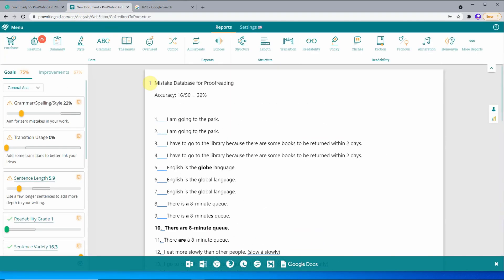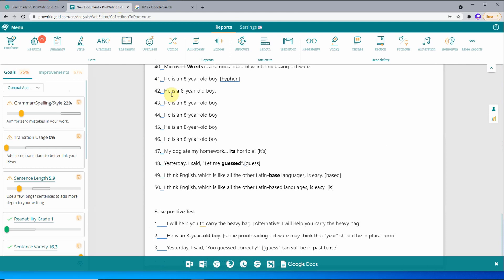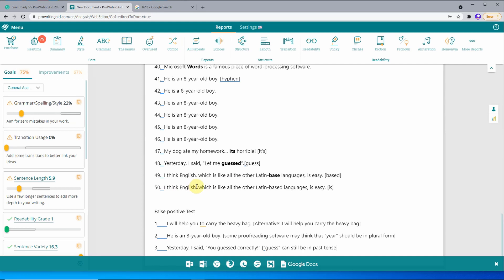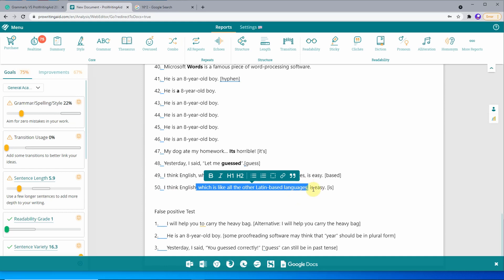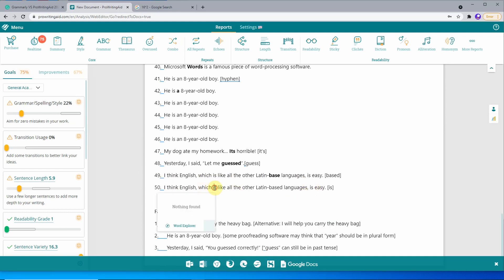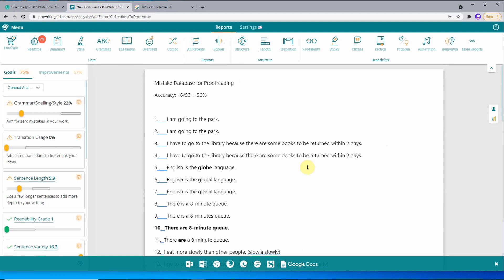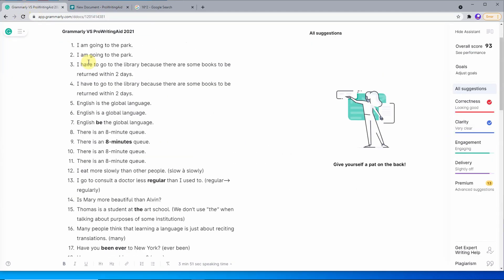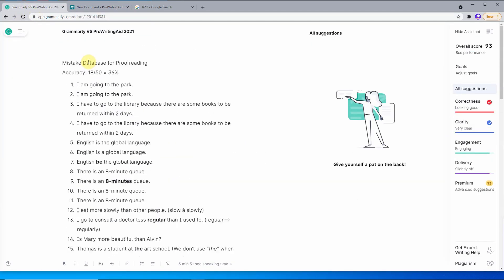And for Grammarly, and for ProWritingAid, the accuracy is just 32%. One of the questions I think that ProWritingAid really is nice and has improved is about this. It actually determines that English is a subject and this is just a clause. So that means that this should be referring to English, and English is a singular noun.